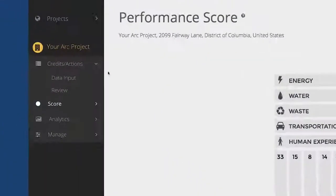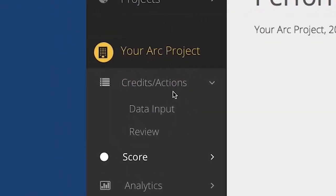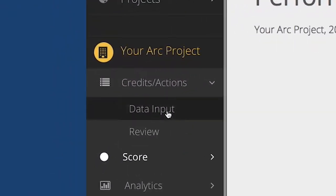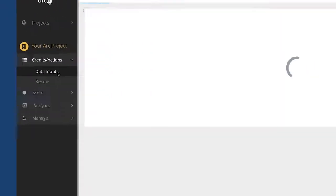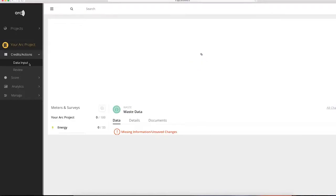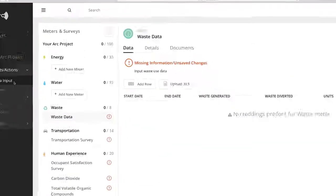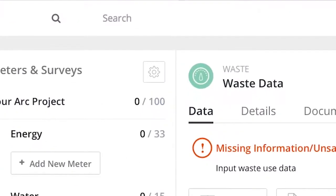To add energy data to ARC, navigate to Credits and Actions, and then Data Input. You can add as many meters as needed by clicking on the gear icon in the top left corner.